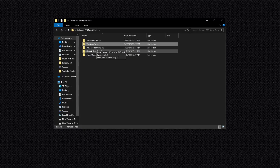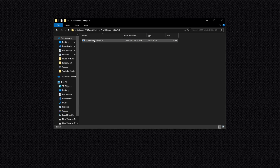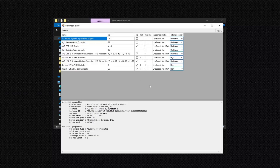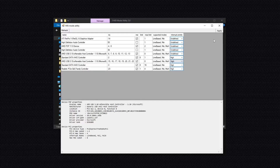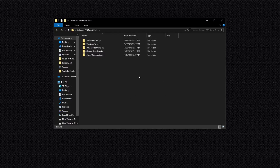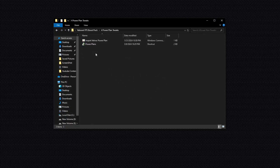Now open the third folder: MSI Mode Utility. Open this folder and install this application. Right click on it and click Run. You will see this MSI Mode Utility interface. Now simply go to GPU options and set it to High Performance, then click Apply.